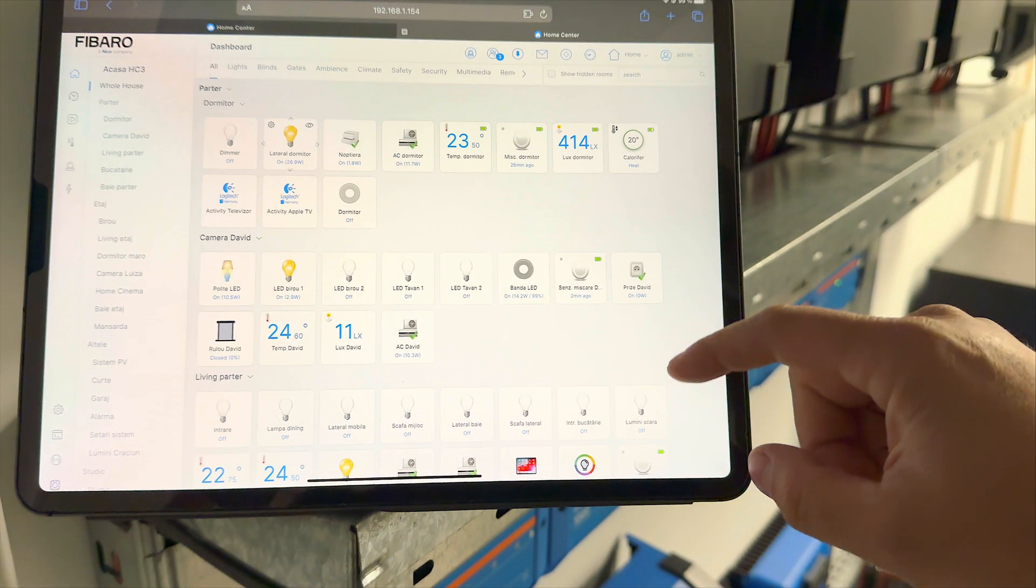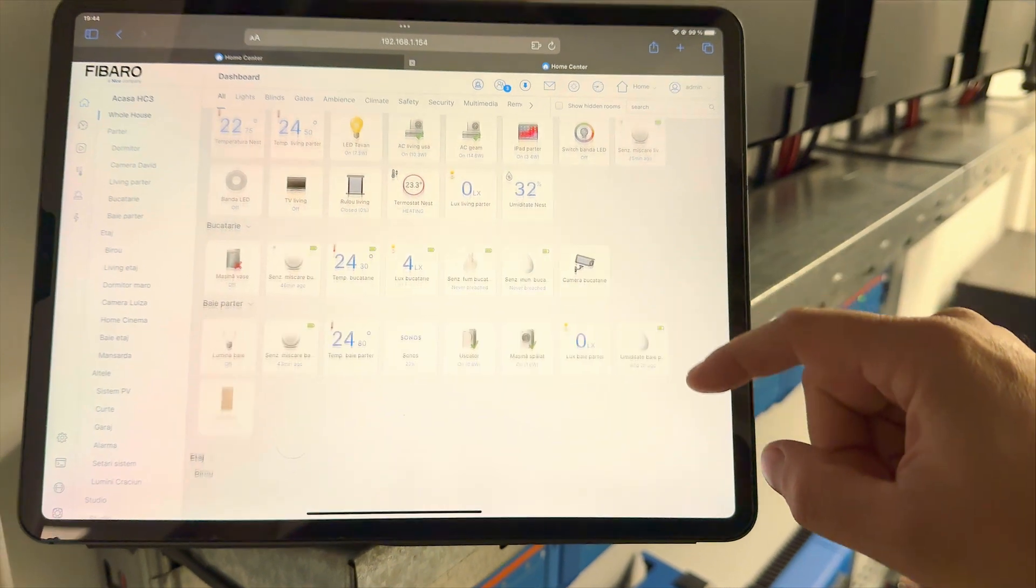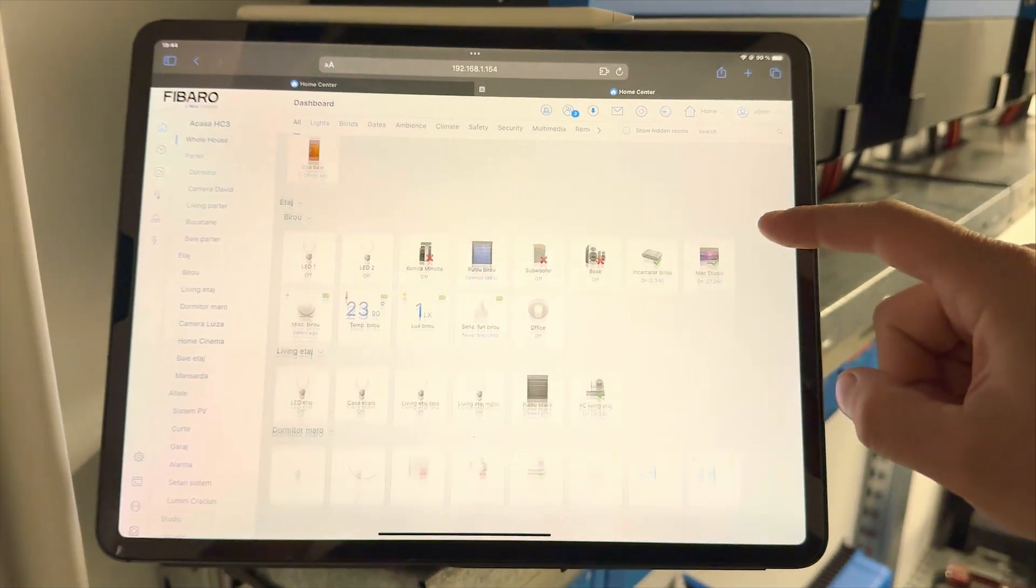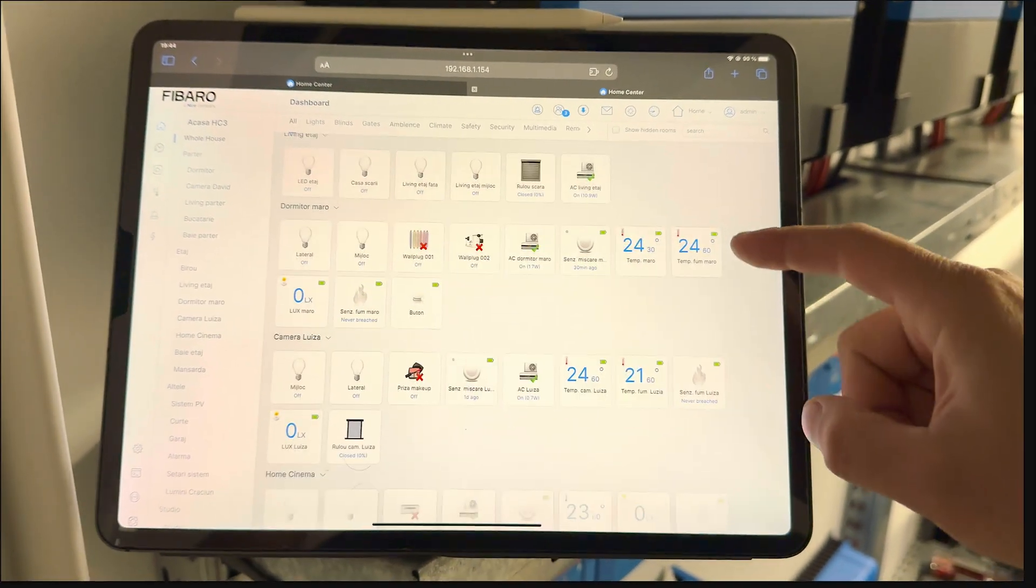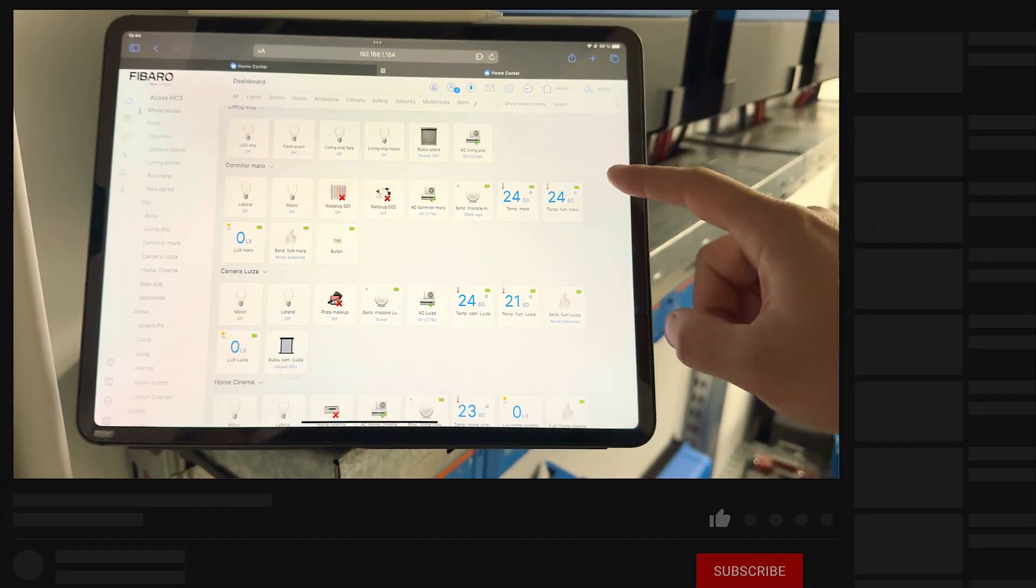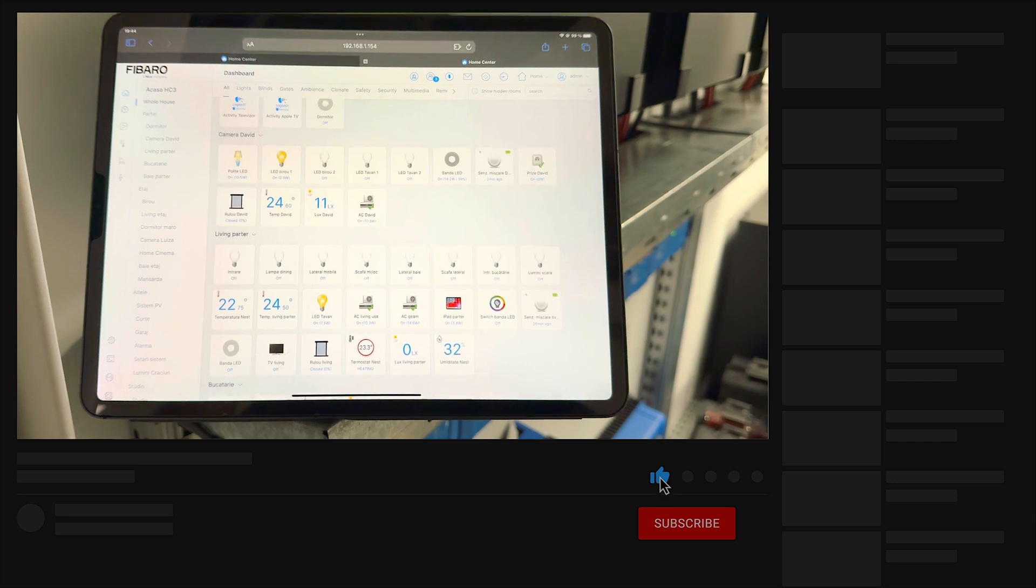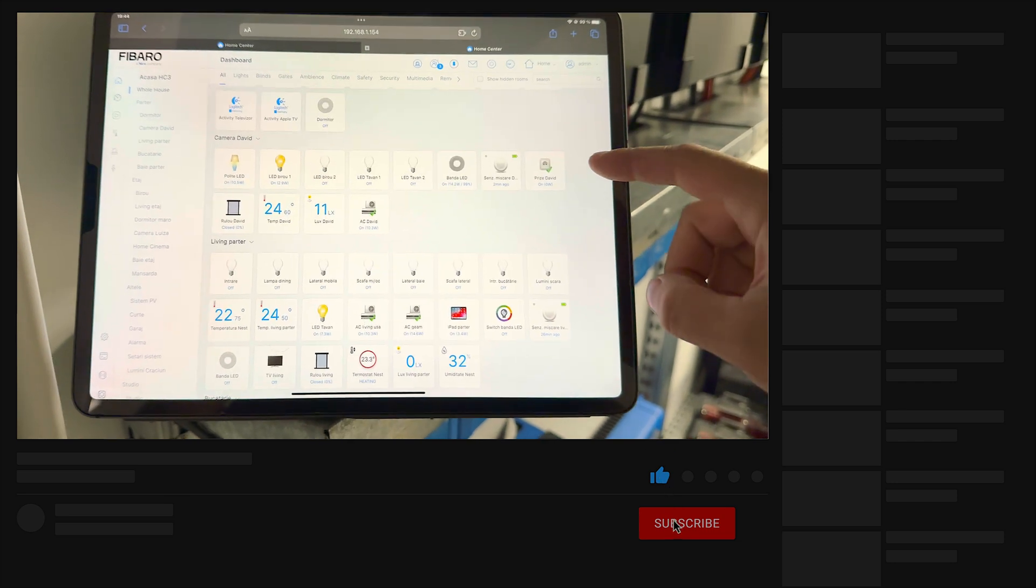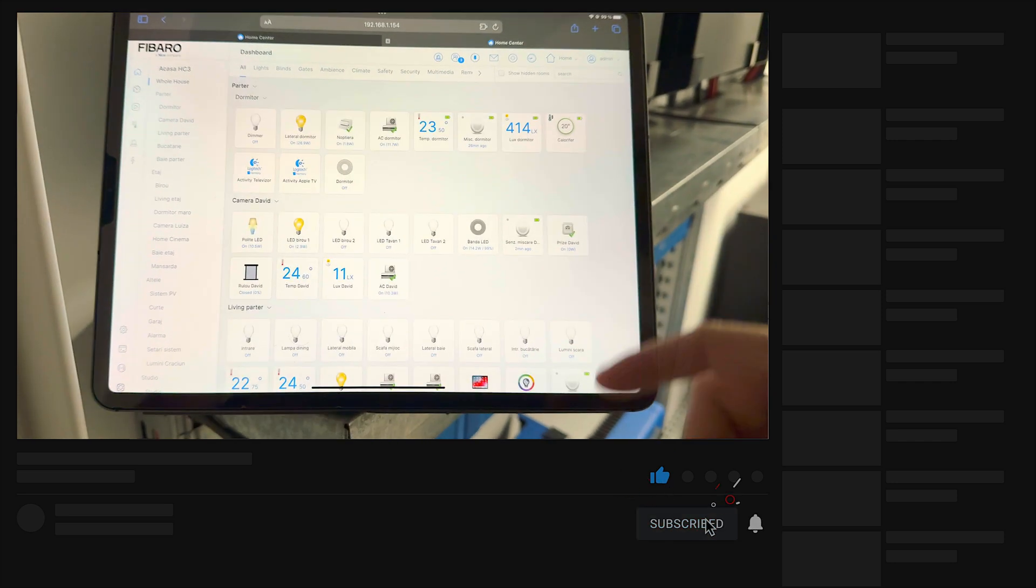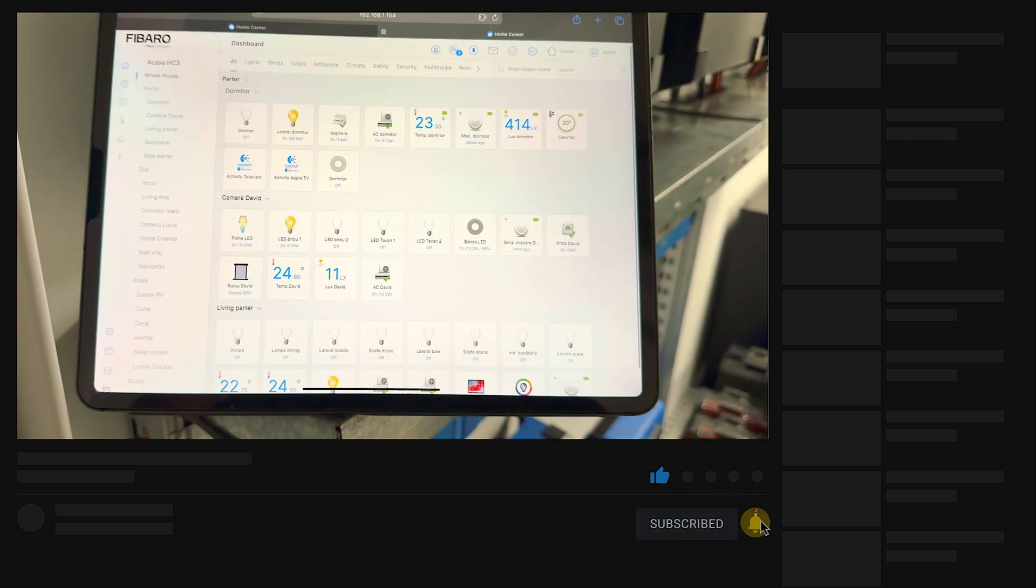In my case as you can see over here my entire home is connected into Fibaro so I have full access to all devices. I can turn on and turn off different devices based on some scenario that I made.